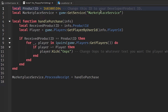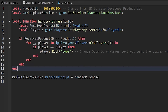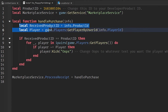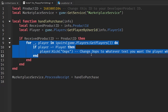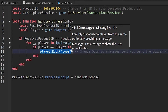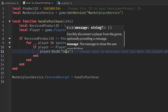We get the MarketplaceService, then a local function is created which identifies a couple more things. This is where it all happens: if the received product ID equals our product ID, it executes the kick. If you want to change the kick message — for example 'You are kicked by anonymous' — you change that string here.